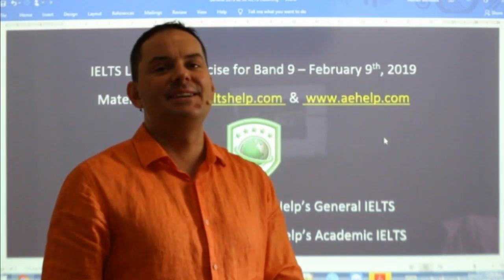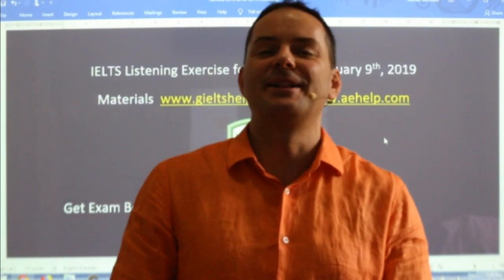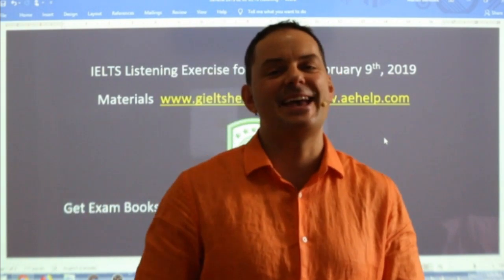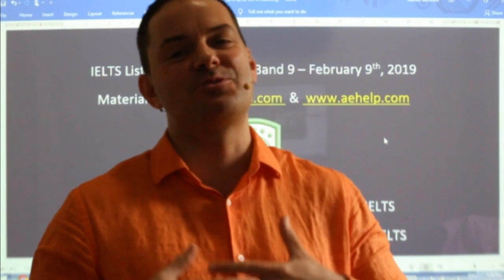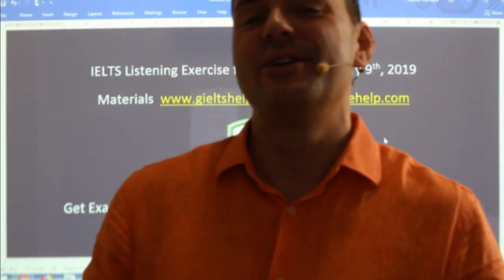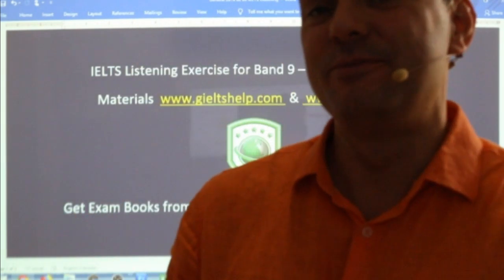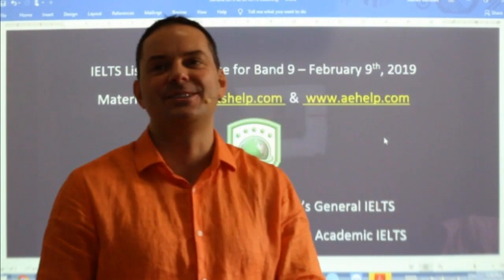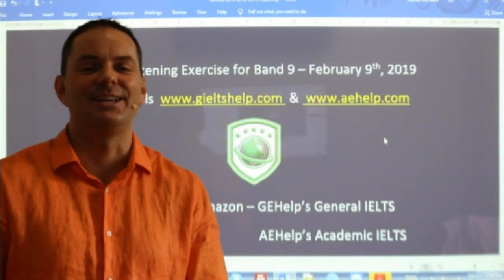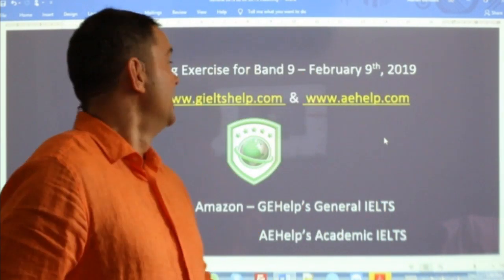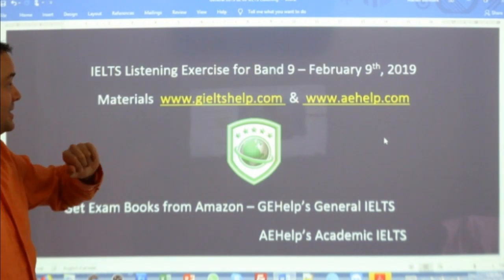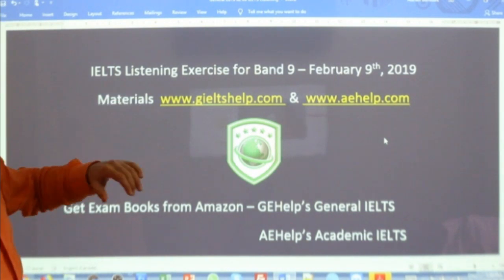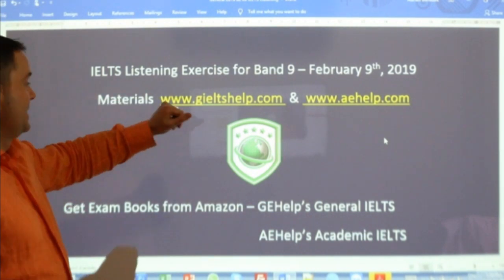Hi everyone and welcome to today's live IELTS class. My name is Adrian and I am streaming to you live from beautiful Budapest, Hungary. Today we're doing IELTS listening, some practice for band 9.